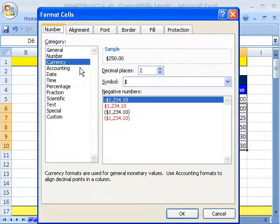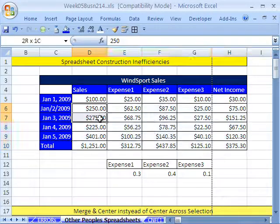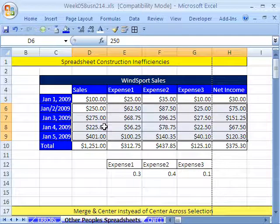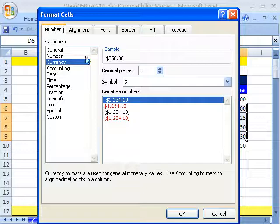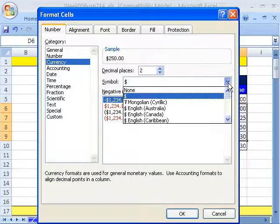Let's keep the bottom line with the dollar sign — sometimes we keep it. So we just remove the dollar signs from the middle rows. Control-1, None.